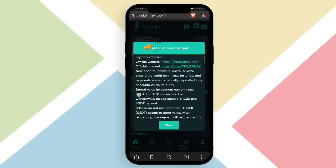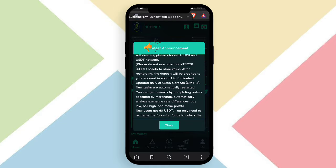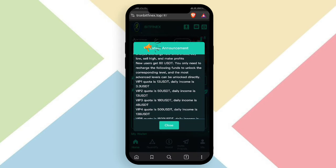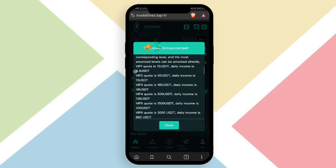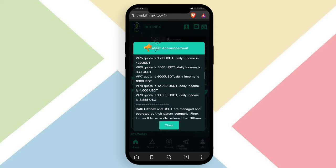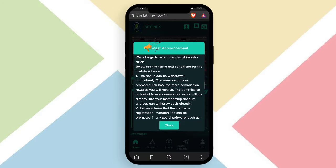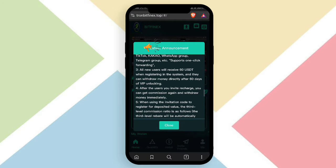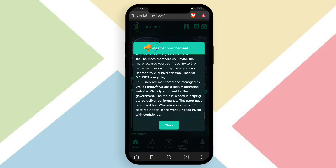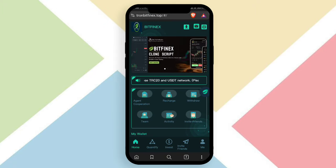After registration, read the latest announcement about your profit-related information. VIP 1 investment is 13 USDT with a daily income of 3.3 USDT. VIP 2 investment is 50 USDT with a daily income of 13 USDT. VIP 3 investment is 180 USDT with a daily income of 48 USDT. All VIPs are very profitable, and you can also earn referral commissions. Click close when done.